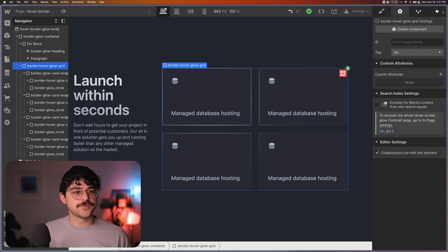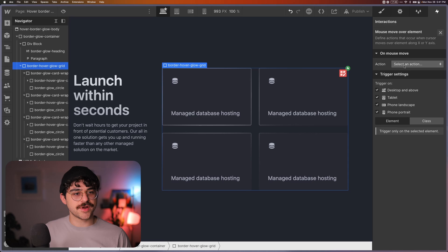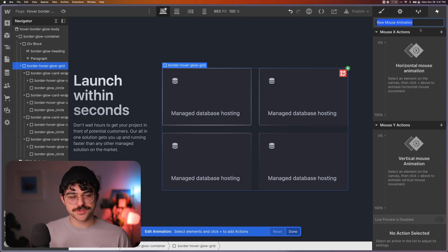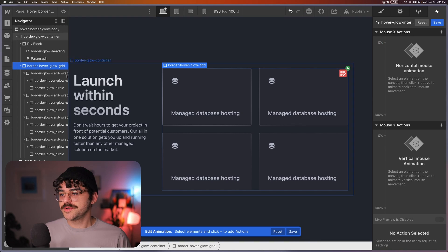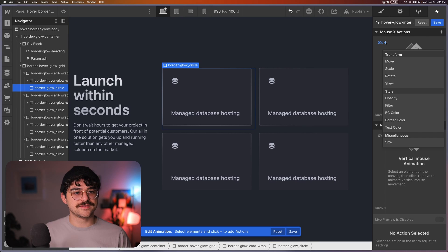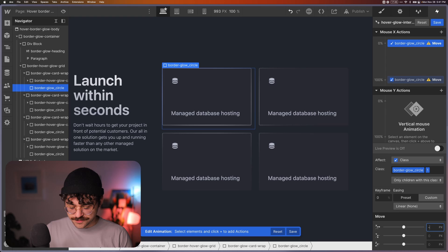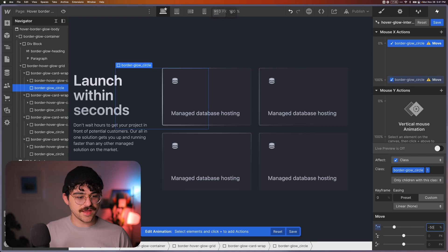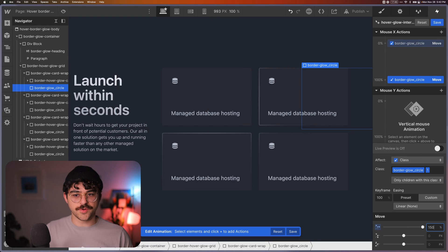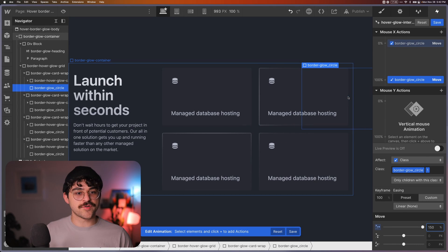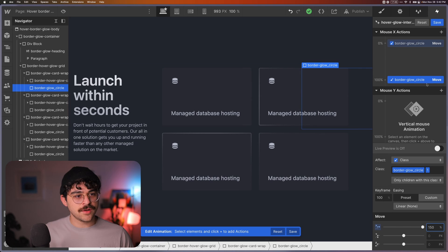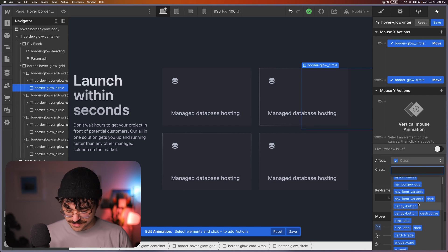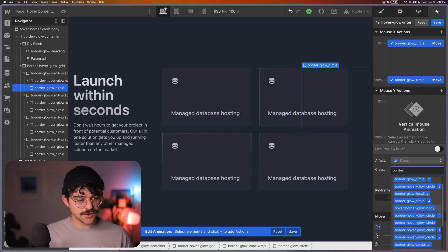So now we're going to add our interaction. So with our grid selected, we're going to go up to the interactions tab and we'll create a new mouse move over element interaction. So we'll play a mouse animation and I already have one here, but I'll just build a new one to show you how this works. So hover glow interaction. And what we're going to do is we'll select our circle and at zero on the x-axis, we're going to move this by minus 50% on the x-axis. And at a hundred percent, we're going to move it to 150%. So it's going from edge to edge following the center of our mouse.